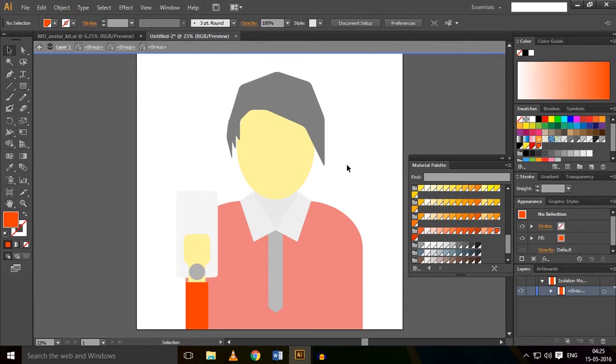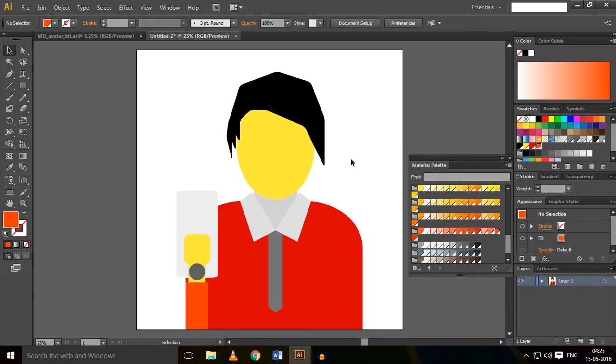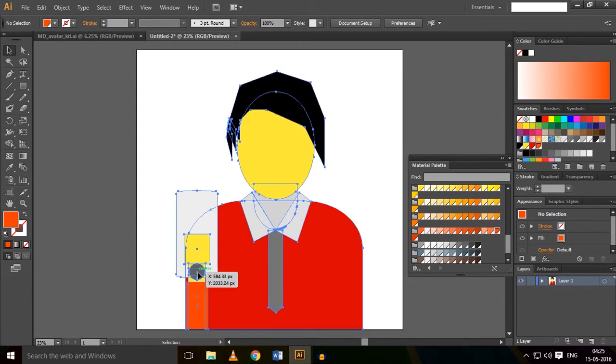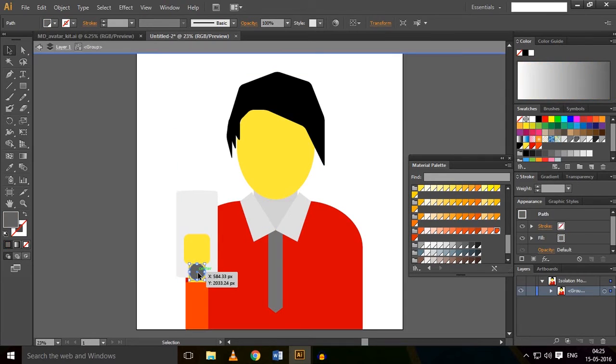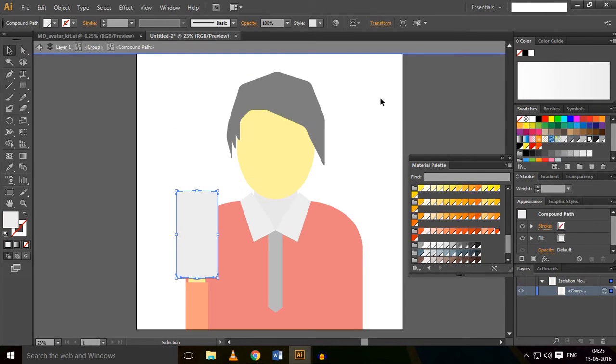You can change the color intensity by clicking on any object. Let me show you. Double-click on any object and it will change the color intensity.